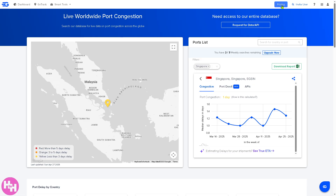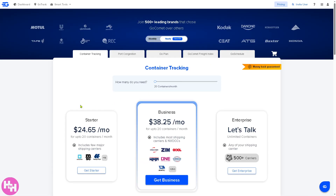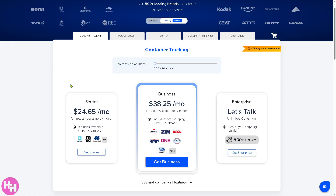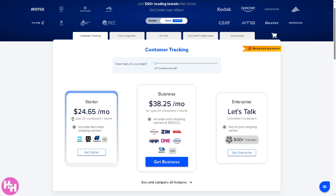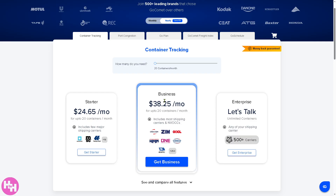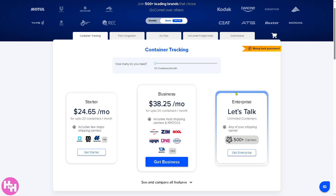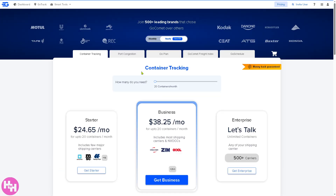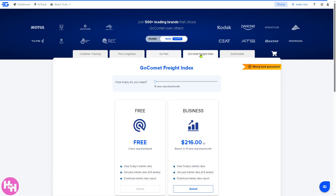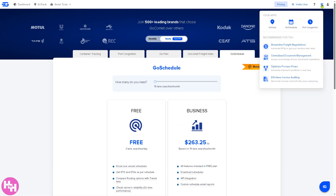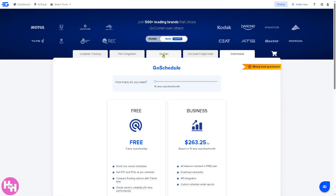In terms of pricing: the free plan is what we're using right now. For the Starter plan it comes in at $24 per month and supports up to 20 containers. For Business it's $38.25 per month. Enterprise requires a scheduled discovery call. The plans include features like container tracking, port congestion, GoComet Freight Index, and GoSchedule. The recommended apps include GoTrack, GoSchedule, and port congestion tools. Features like streamlined freight negotiations, centralized documents, optimized process workflows, and effortless invoice editing are part of the GoPlan subscription.